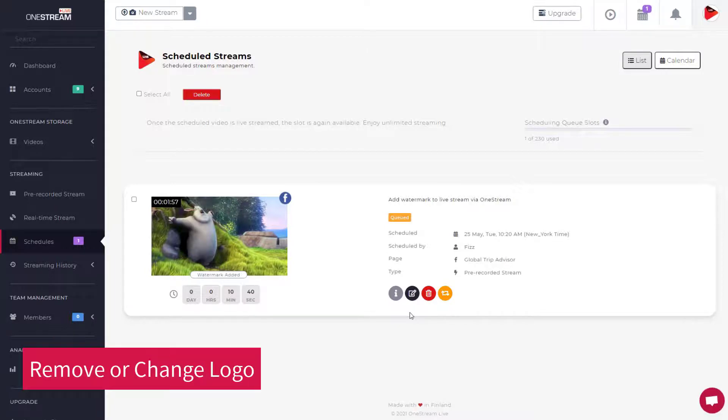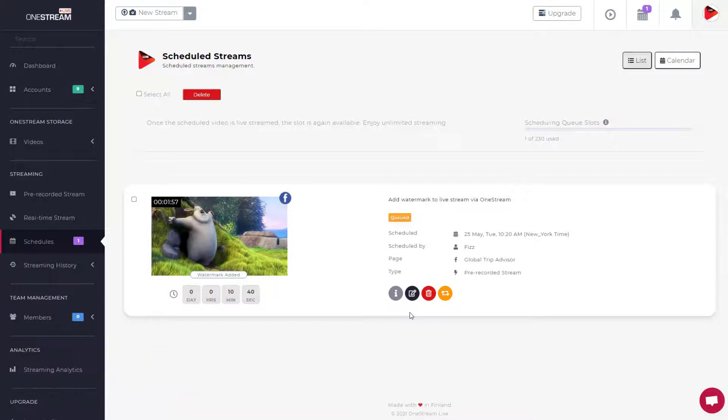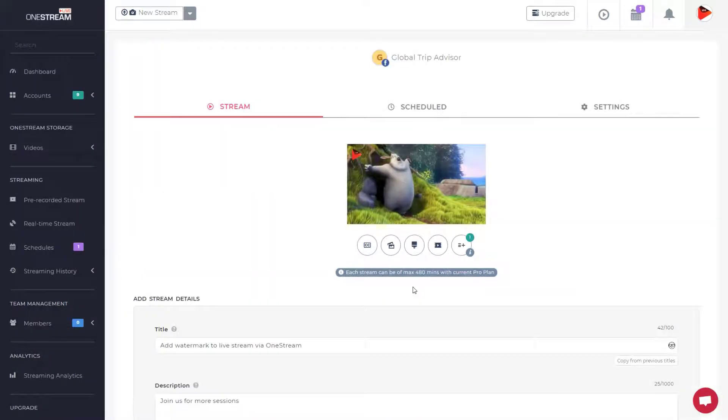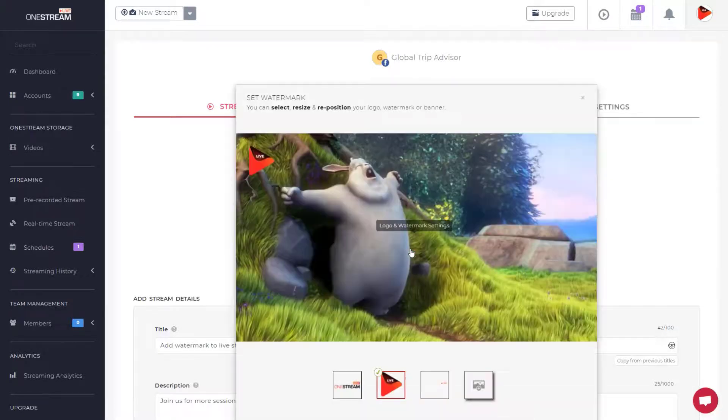Now, let's look at how to remove or change the logo. Click edit schedule button. Click logo or watermark button.